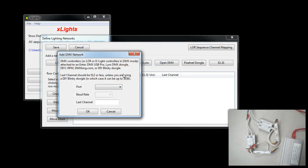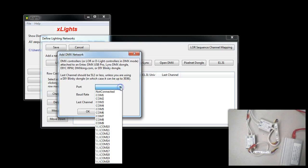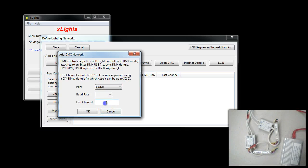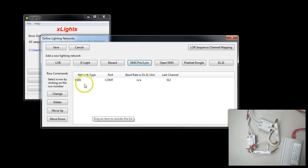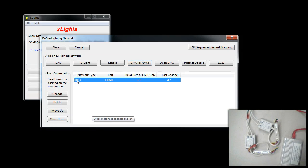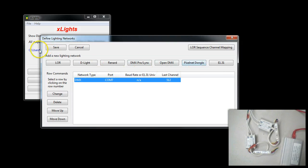We'll simply select the port, the COM Port COM7, and we'll enter 512 because there is a maximum of 512 channels in any given universe for DMX. I'm going to click OK. We can see we have DMX configured on COM Port 7 with 512 channels. We're going to save.